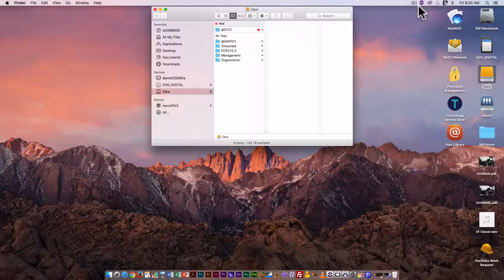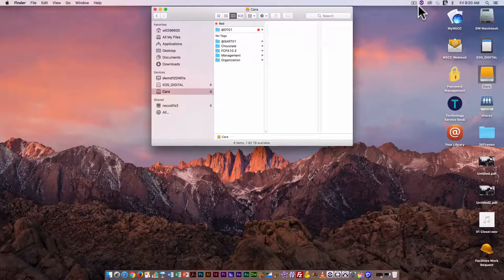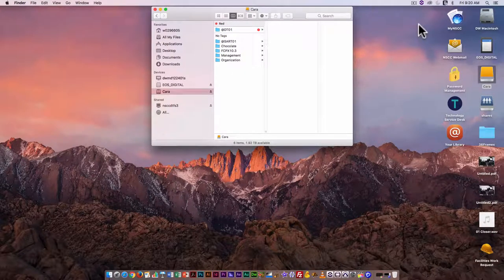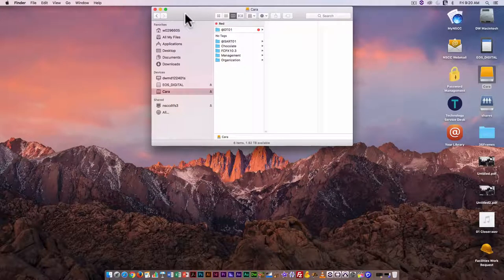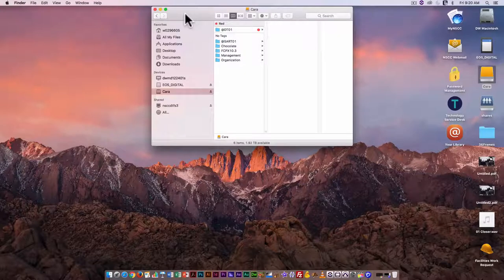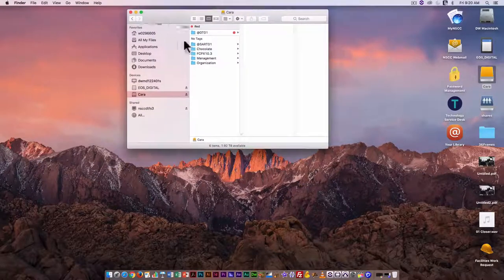Before you start editing your video, it's important to be organized. Part of organization is setting up a series of folders to hold your source files. By source files, I mean video, audio, or still images.